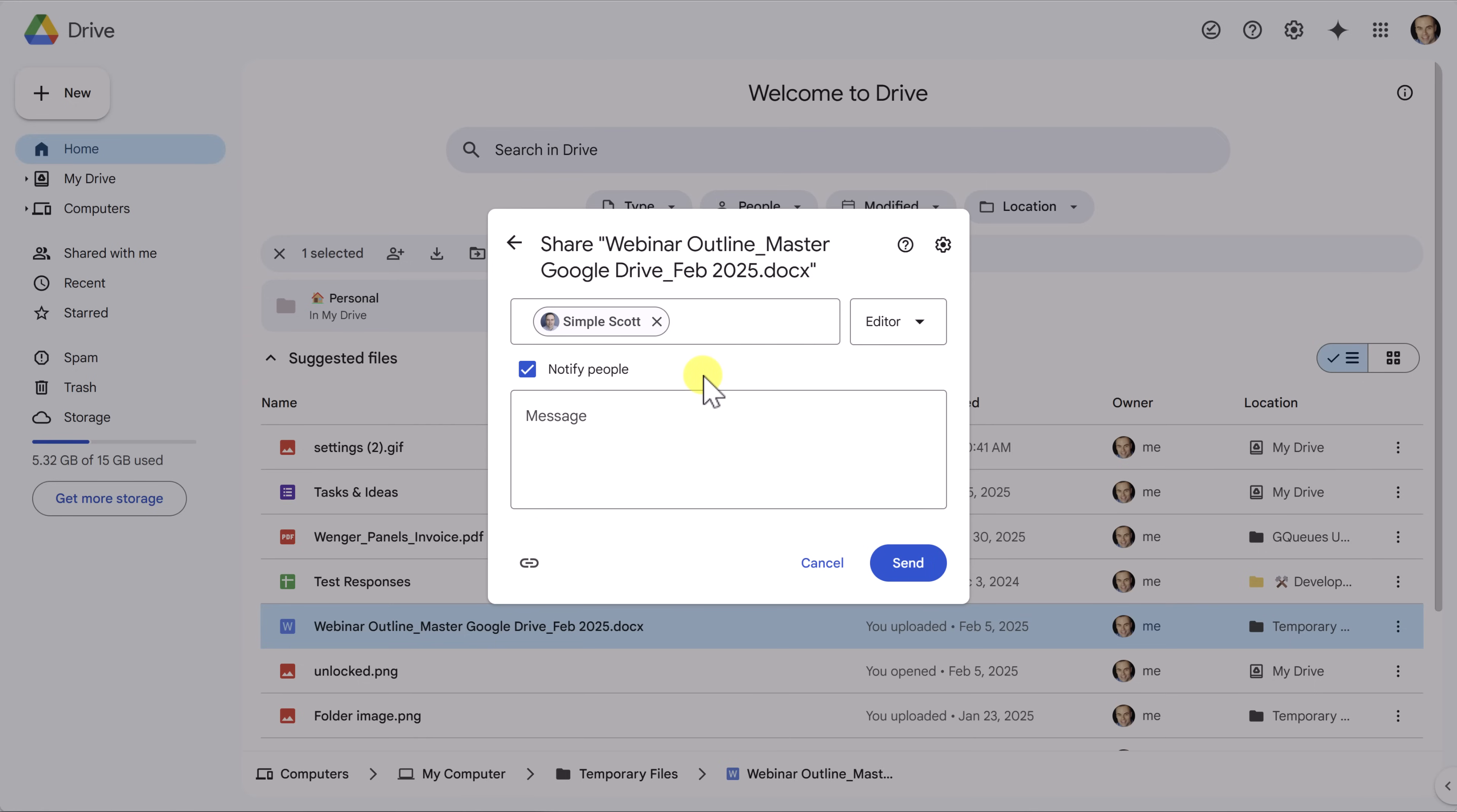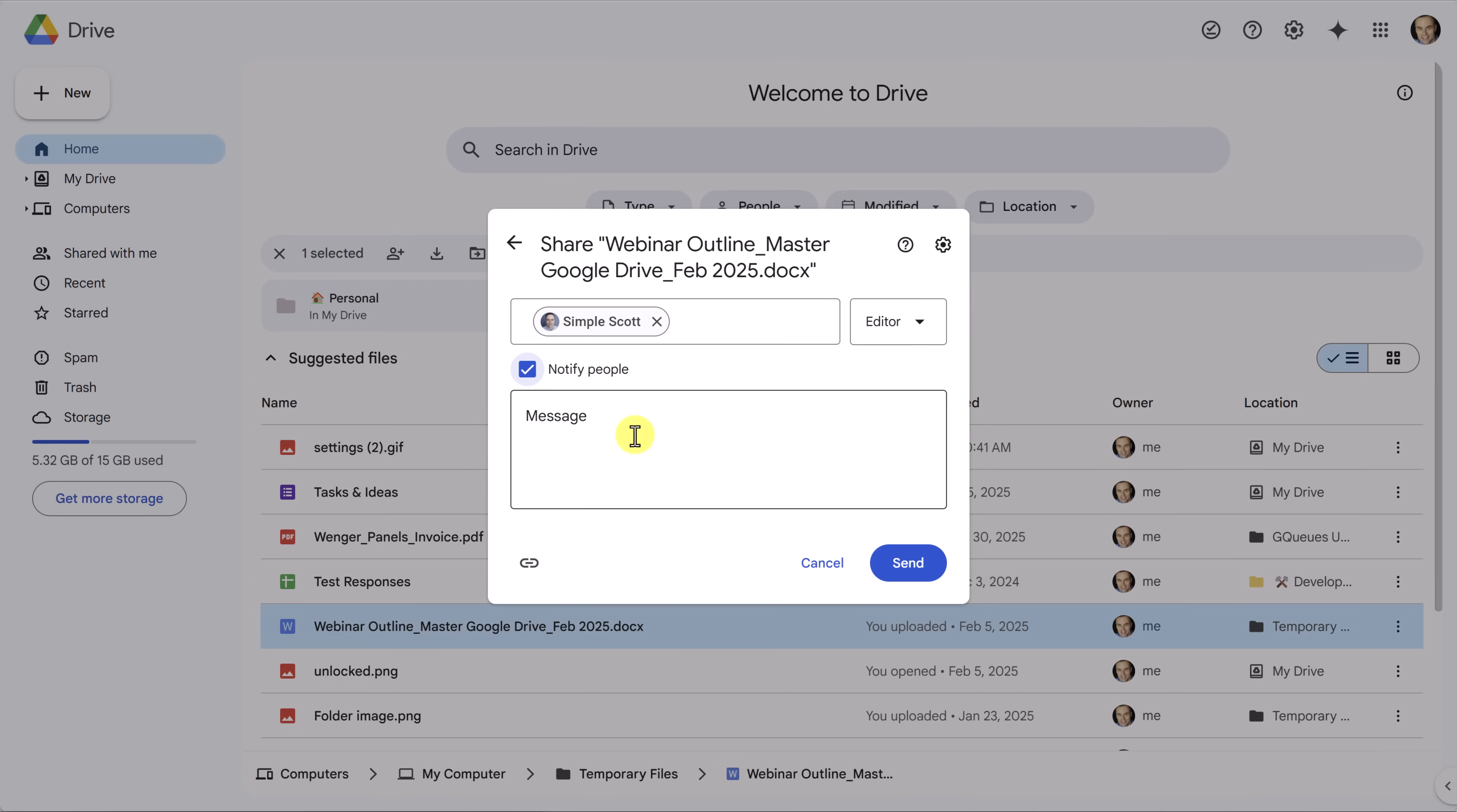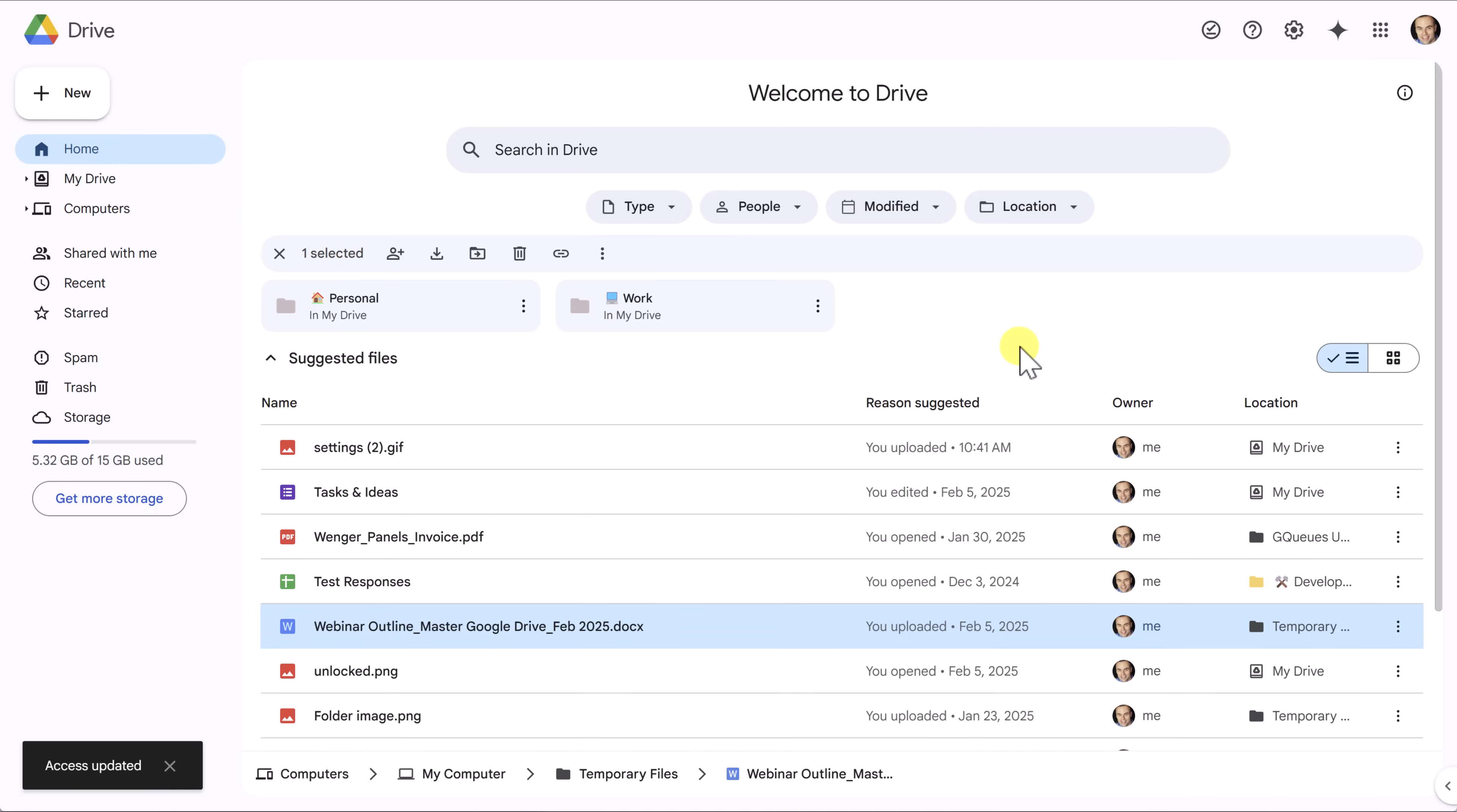Down below, we have an option to notify people and include a message. By default, this will be checked, meaning that they will receive an email notification that we have shared this file with them. I recommend that you leave this on in almost all cases so that they know that you've shared something with them. If we uncheck this, you'll notice that the message box down below will disappear. This is our opportunity to add a quick message or maybe a few other details. You're not required to add a message here if the notify people is on. At this point, we can select send, and now that file will be shared with that particular individual.